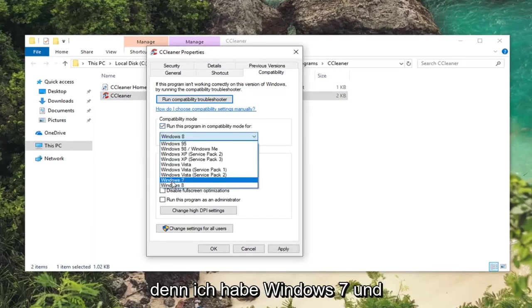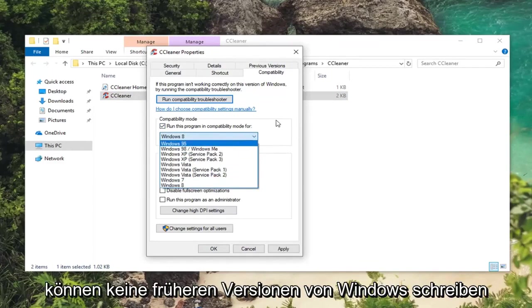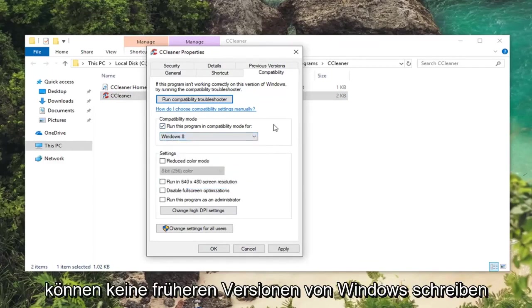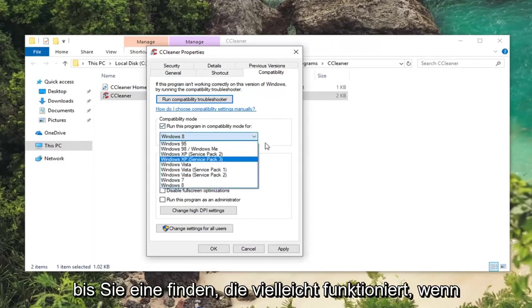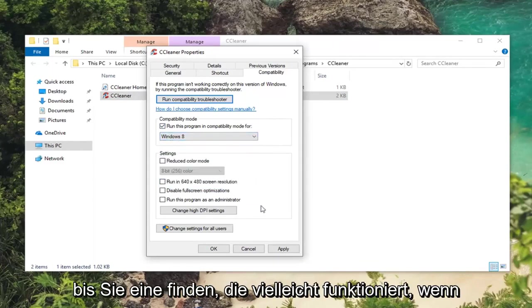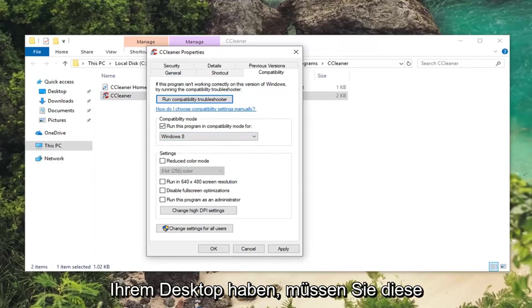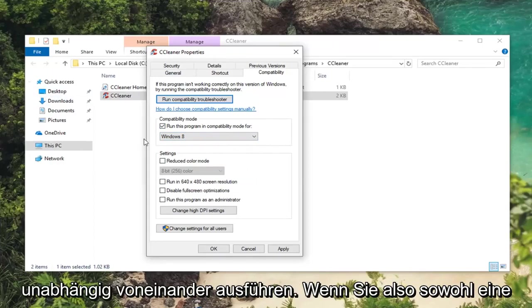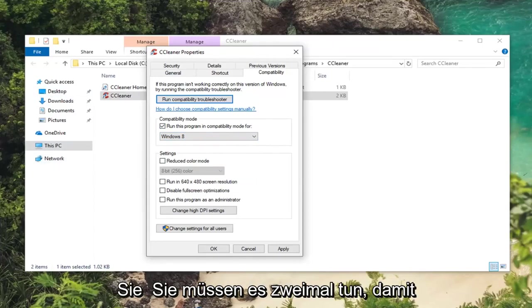I was suggesting Windows 7 or Windows 8 generally speaking. However you can try earlier versions of Windows as well and you can play around with it until you find one that perhaps works. If you have any shortcuts on your desktop you're going to have to do them independently. So if you have a start menu search as well as a desktop icon you're going to have to do it twice.